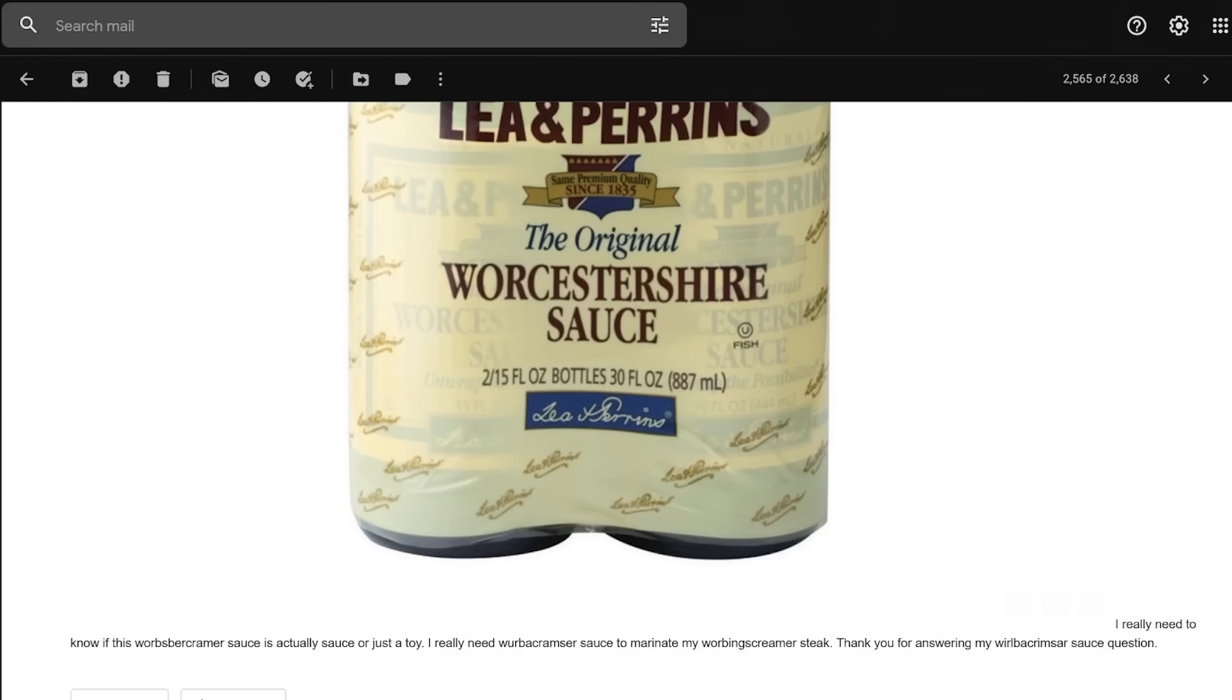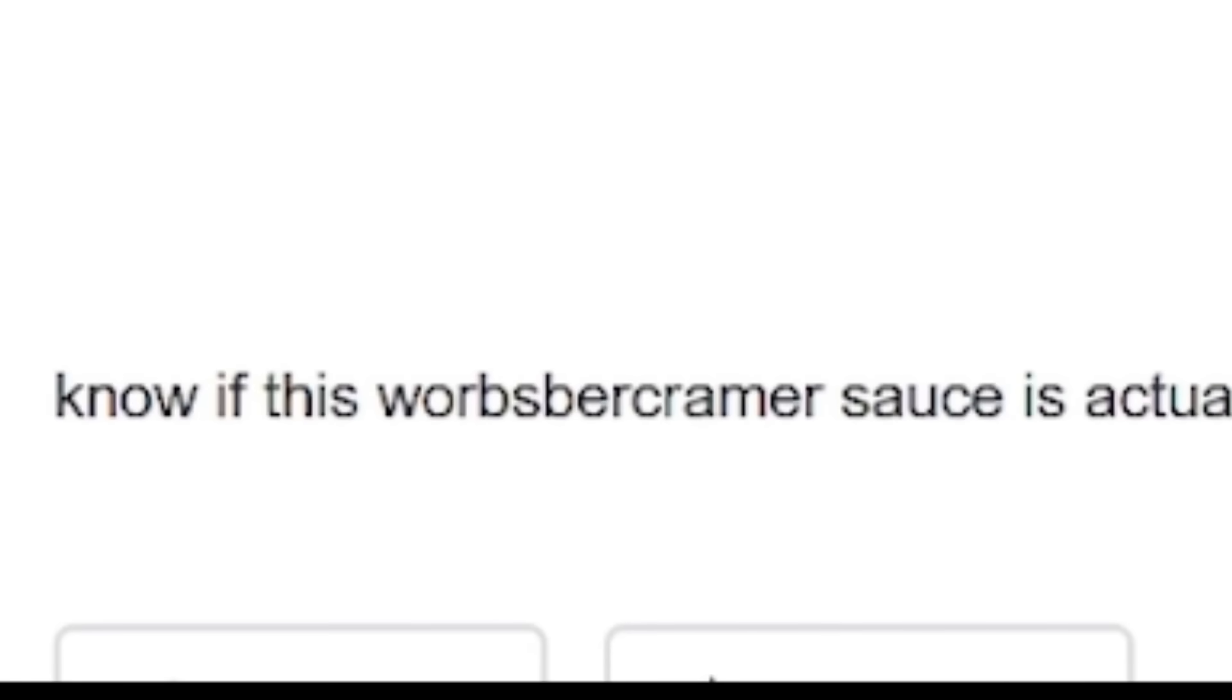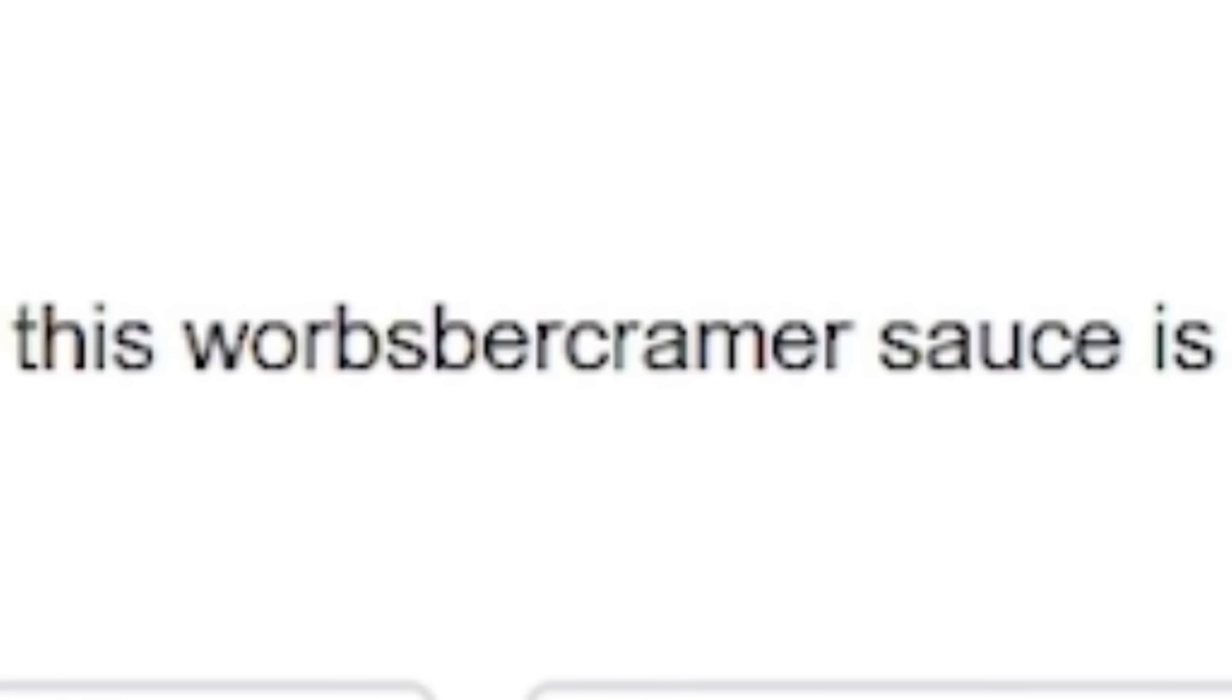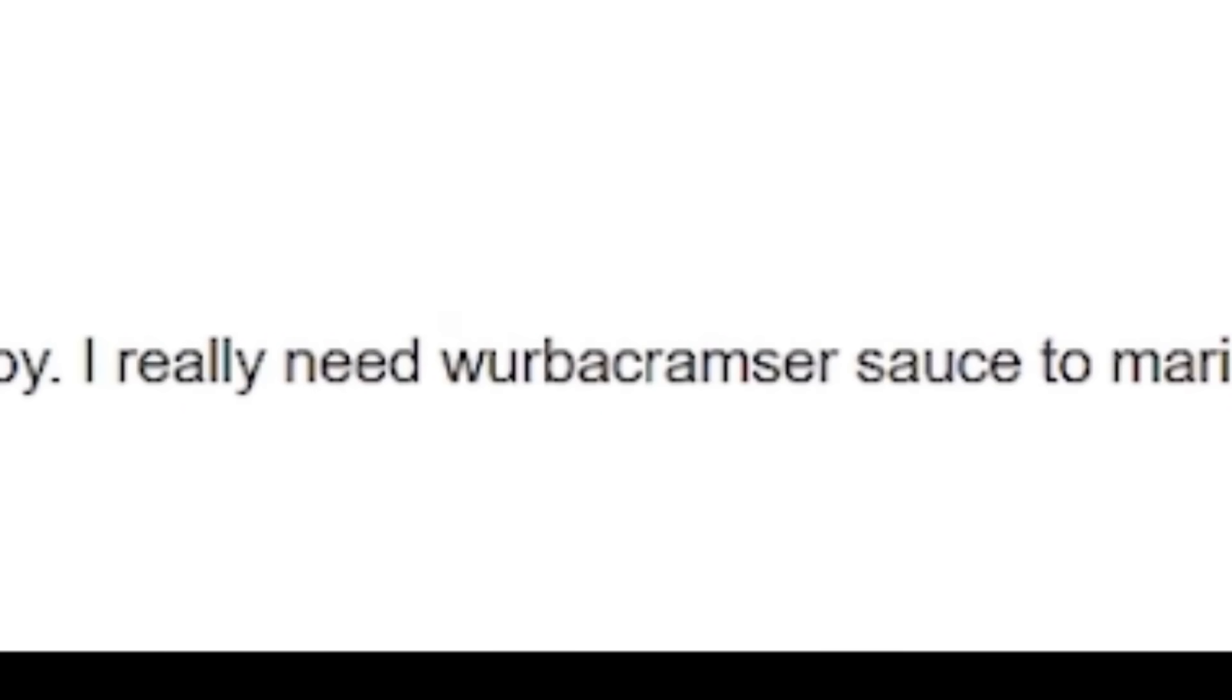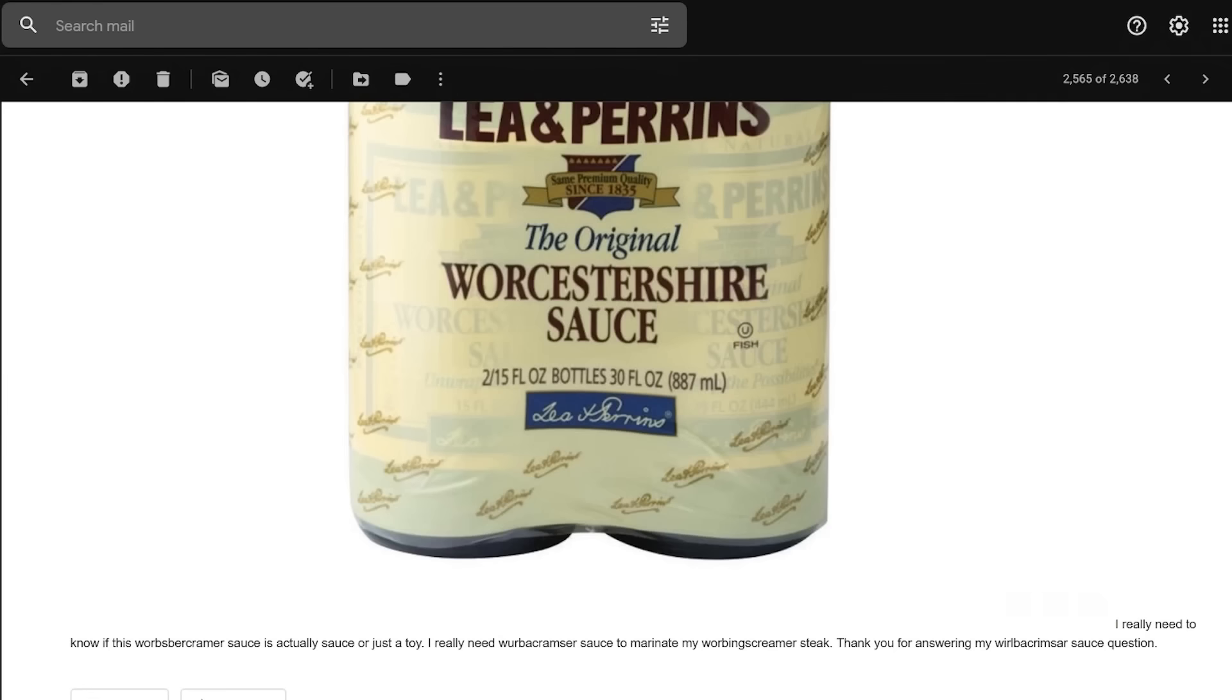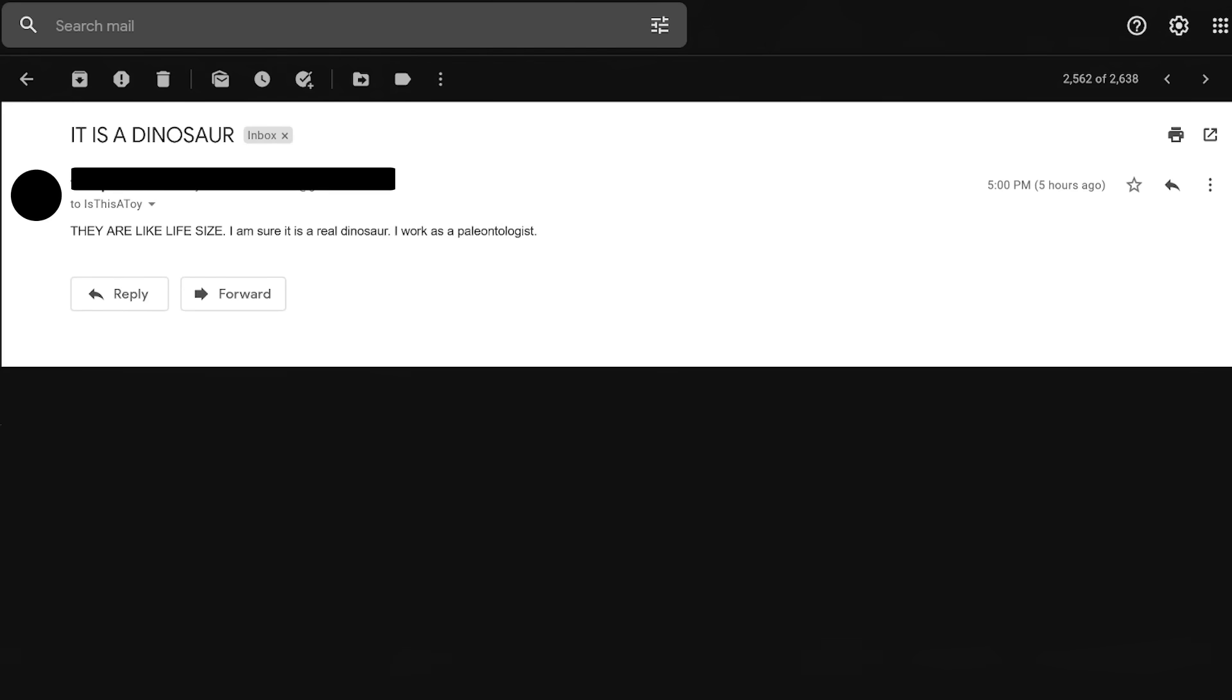I don't know. If you were made from your parents fucking, does that make you a dick or a pussy? What the hell is this thing and why won't it stop following me? Well, that's because you're holding its sun in your fingers. Look at him. I really need to know if this warbs, warbs for Kramer sauce is actually sauce or just a toy. I really need warba Kramzer sauce to marinate my warbing screamer steak. Thank you for answering all my warba Kramzer sauce questions. You have the wrong email, but the right attitude.